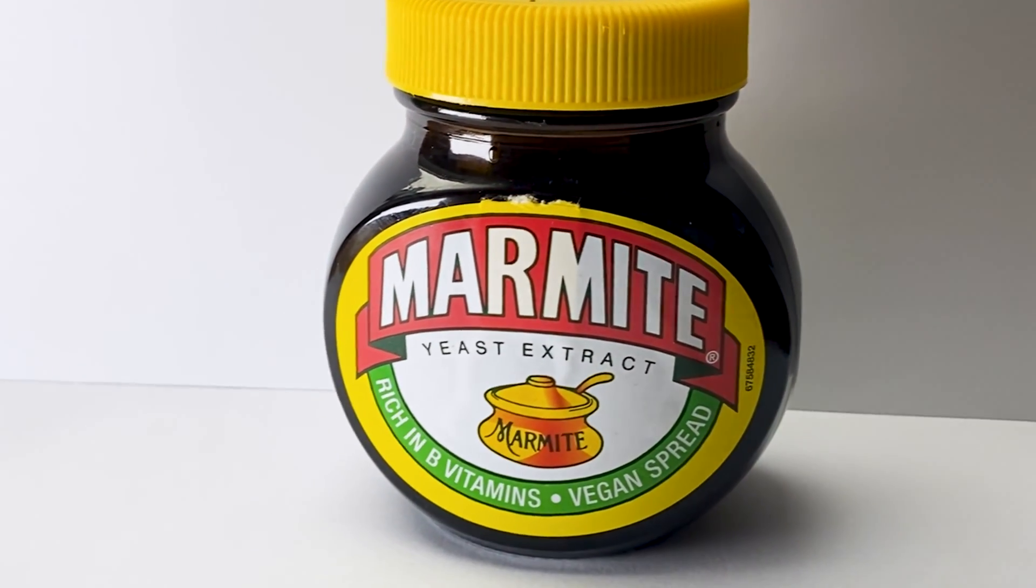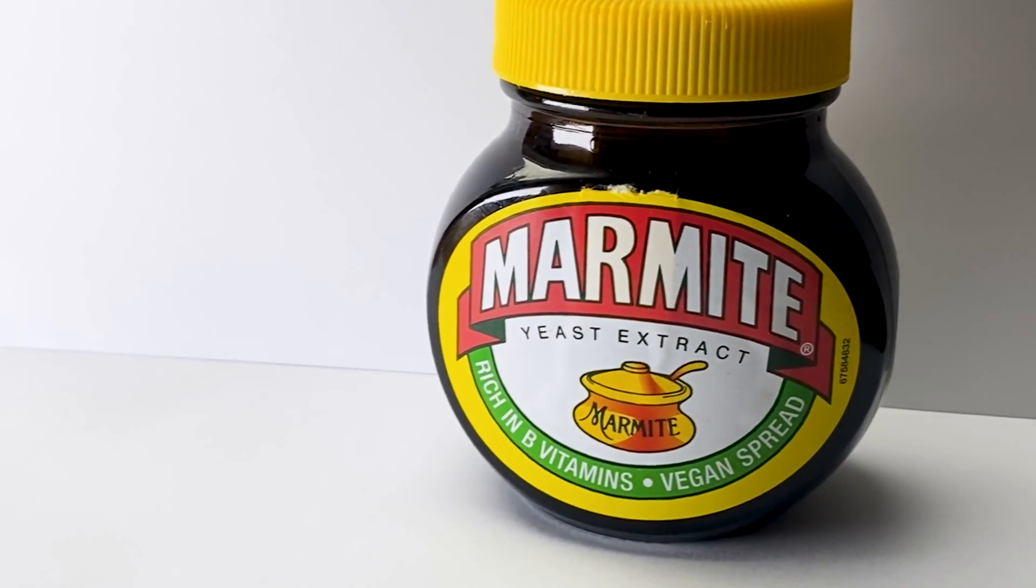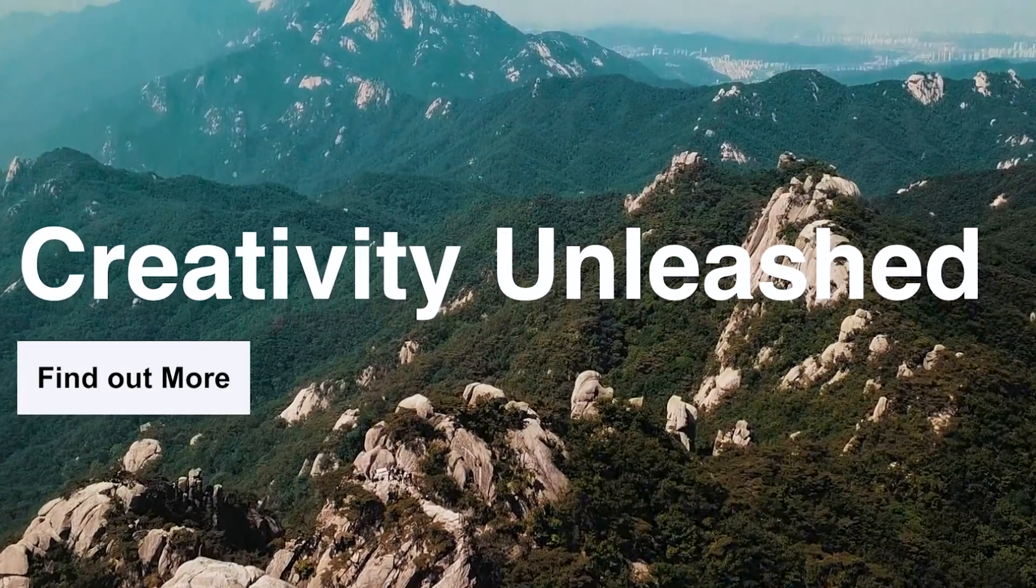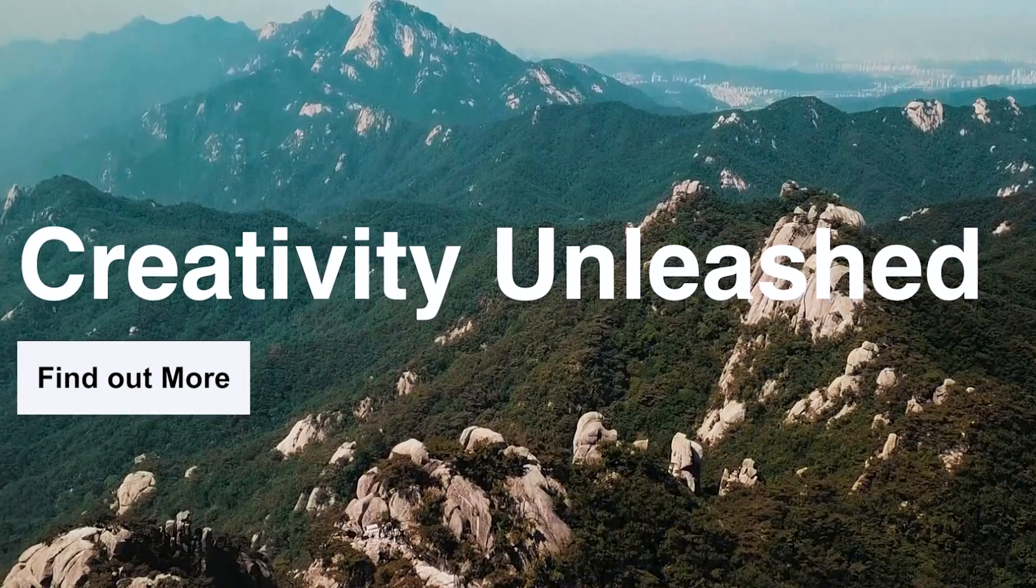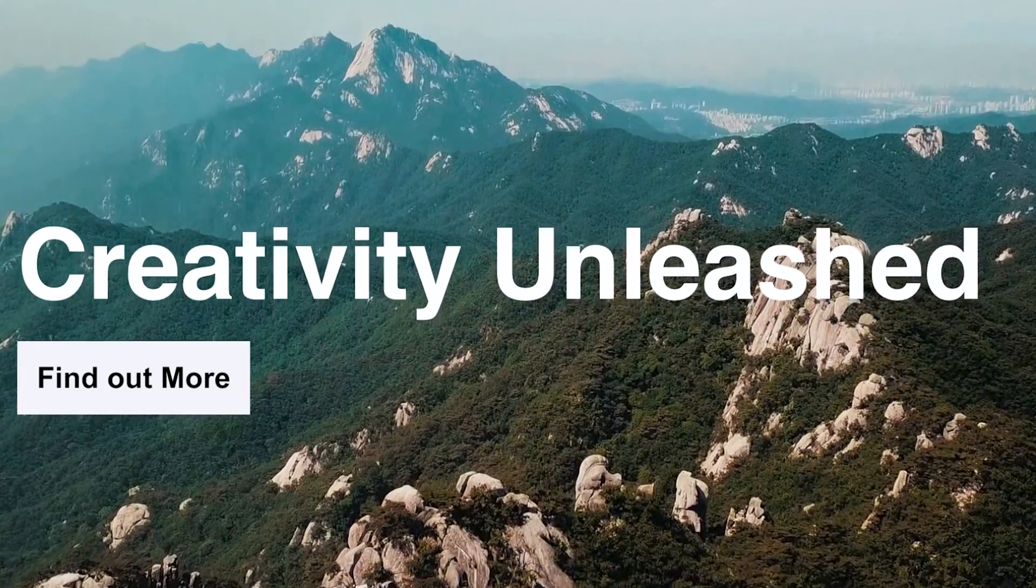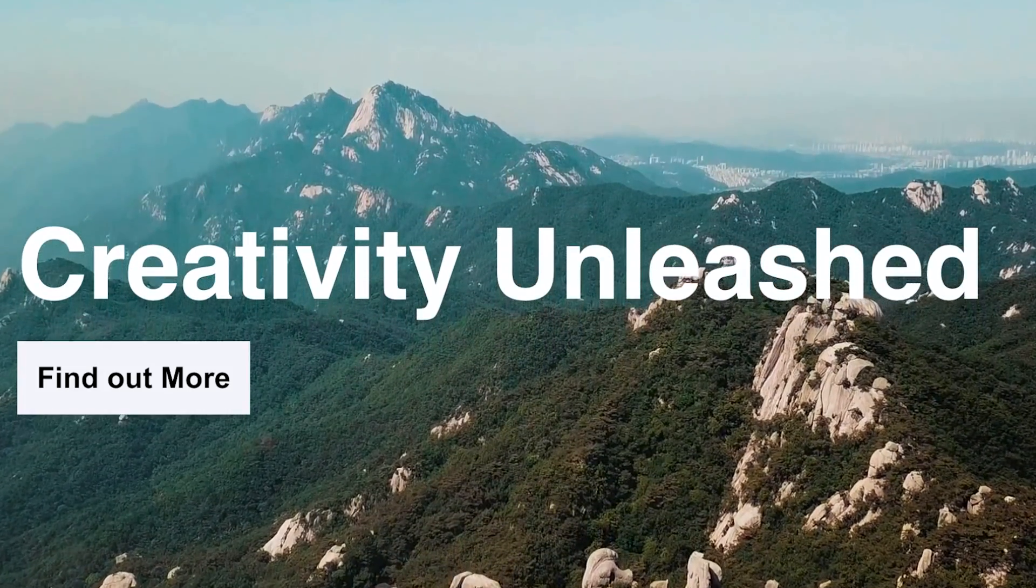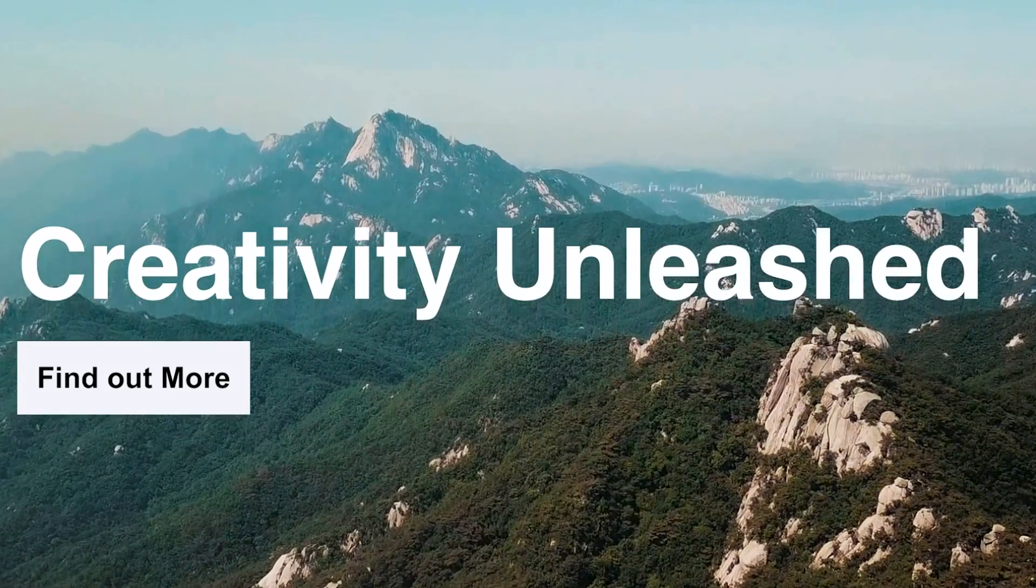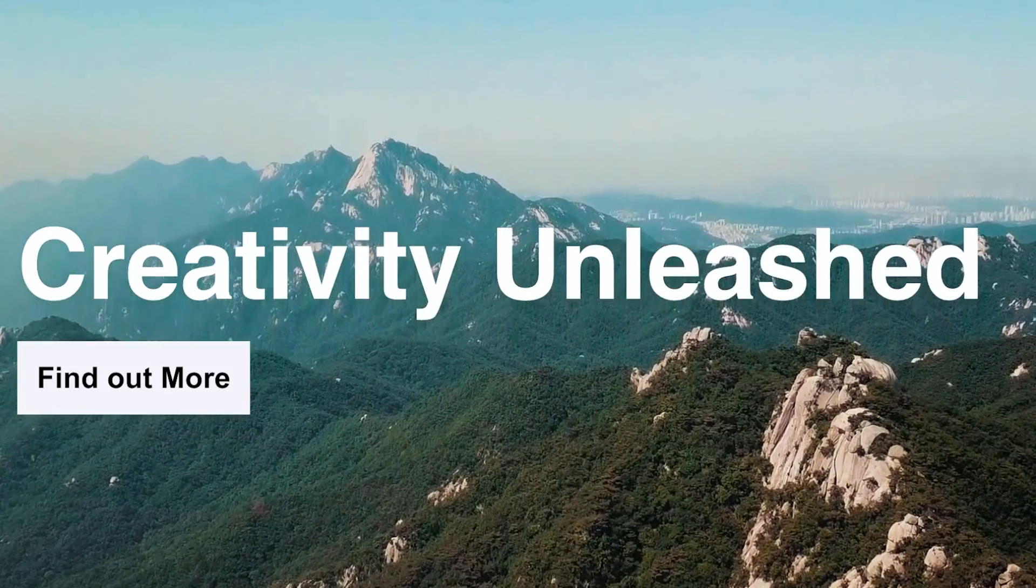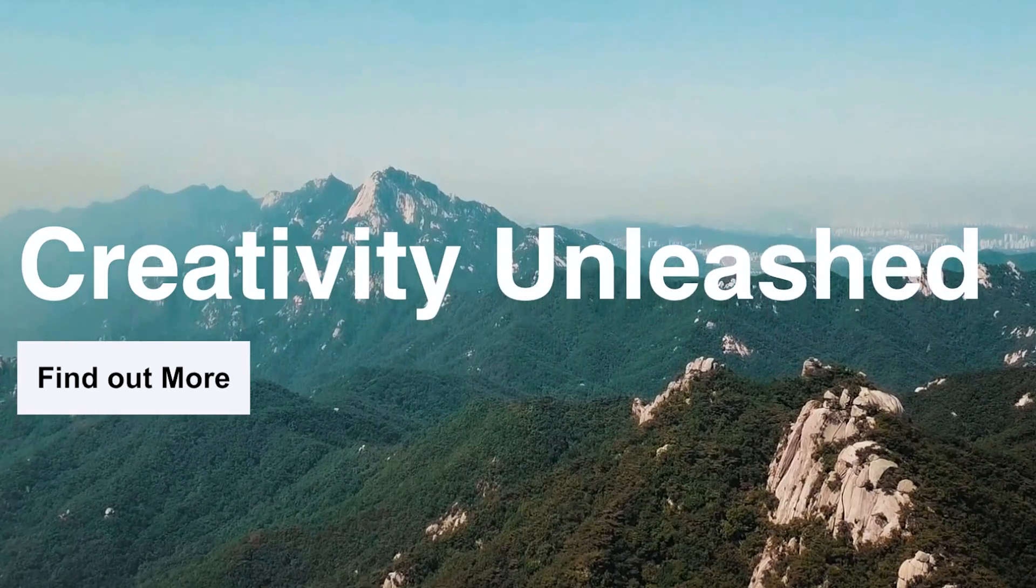Love them or hate them, video backgrounds certainly can add a unique appearance to your landing page or app. In this tutorial I'm going to show you how you can create a web page that has a video background that is responsive and scales to fit the user's browser.